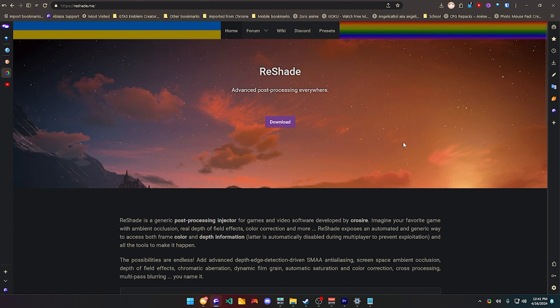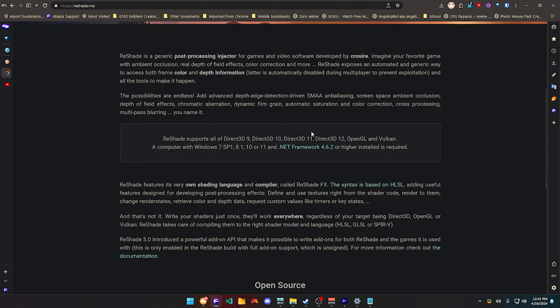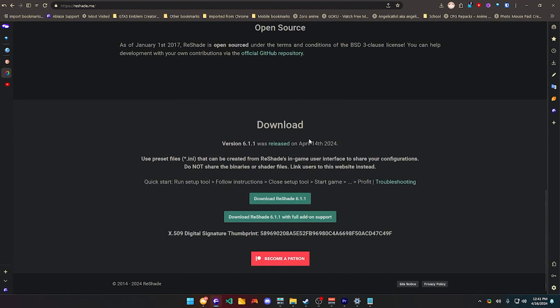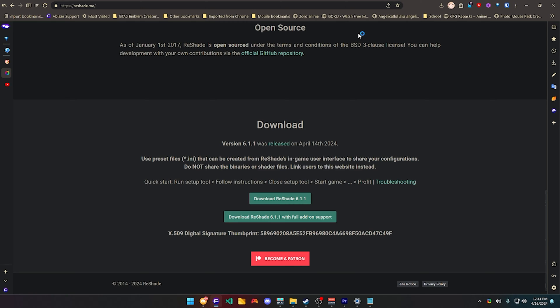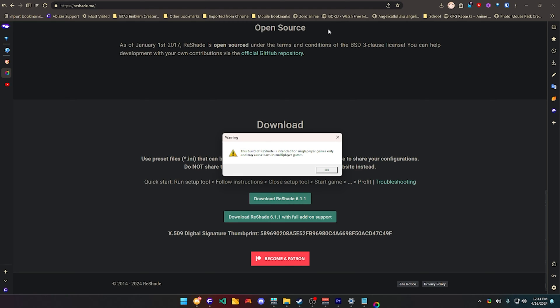Well firstly, you're going to be searching for reshade.me, it's right here, scroll down below and install this. I already have it installed, so I'm just going to click here, reshade,